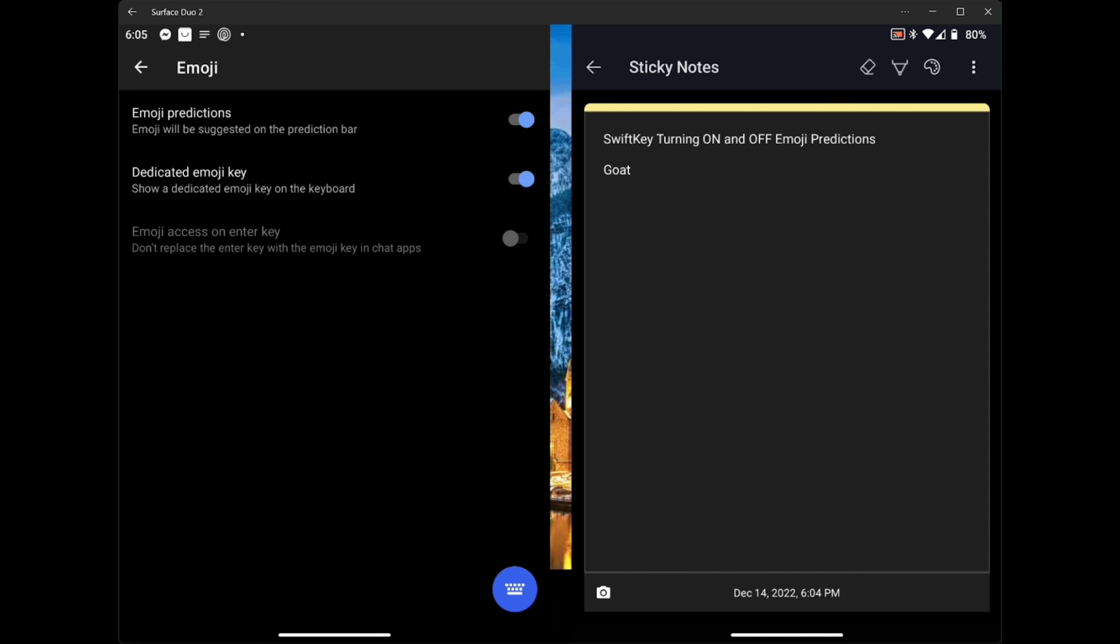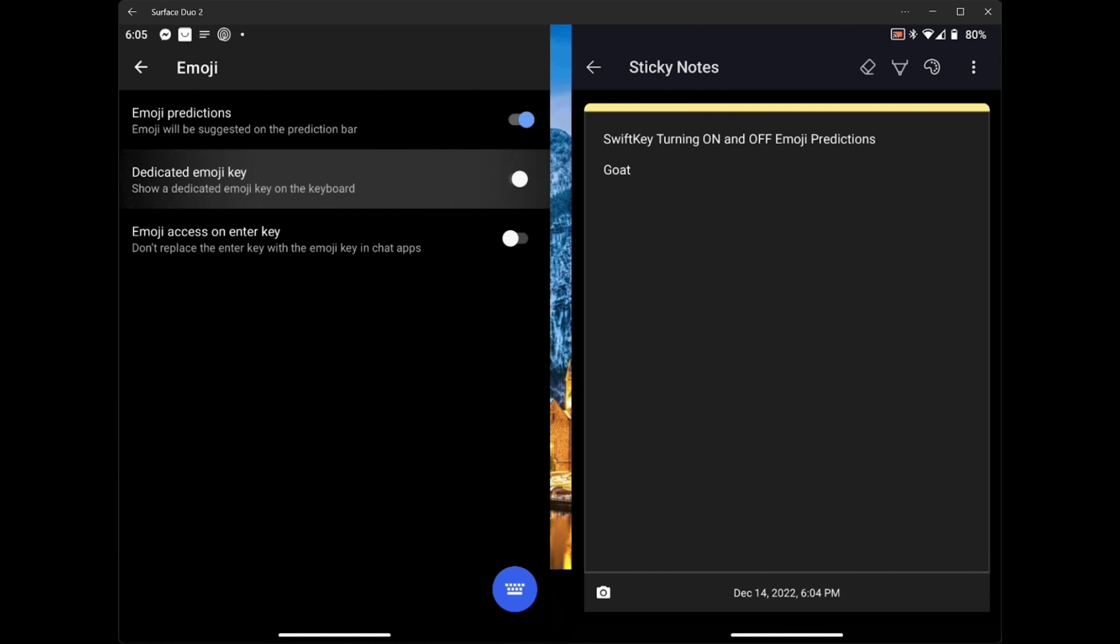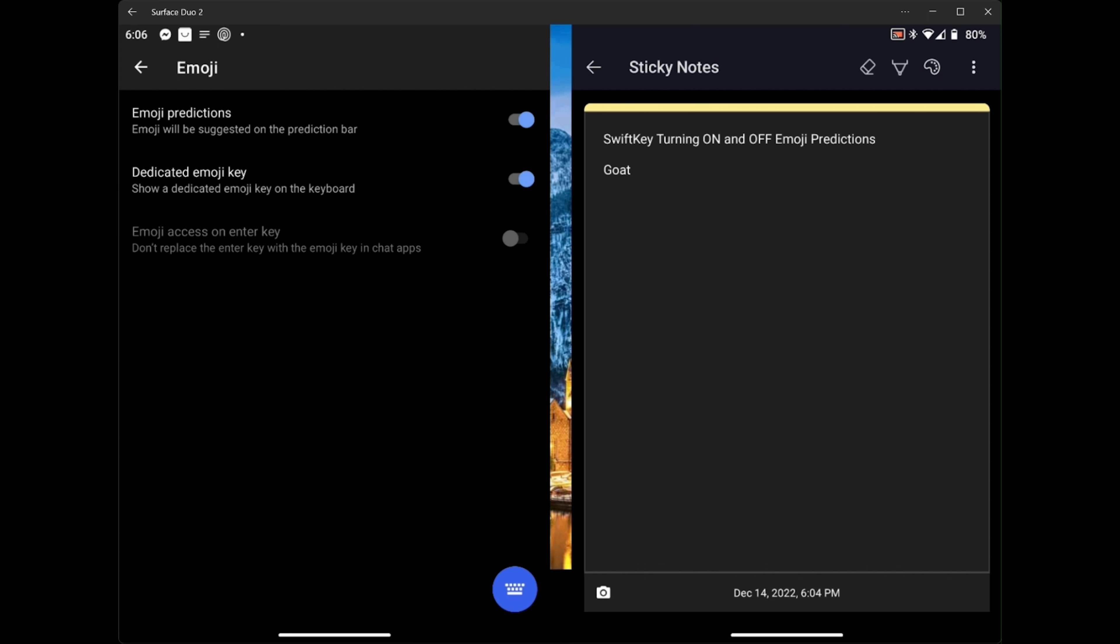You can have emoji predictions. That can be turned on and off. You also have the dedicated emoji key. That's that smiley face in the bottom left part of your keyboard. You can turn that on and off.